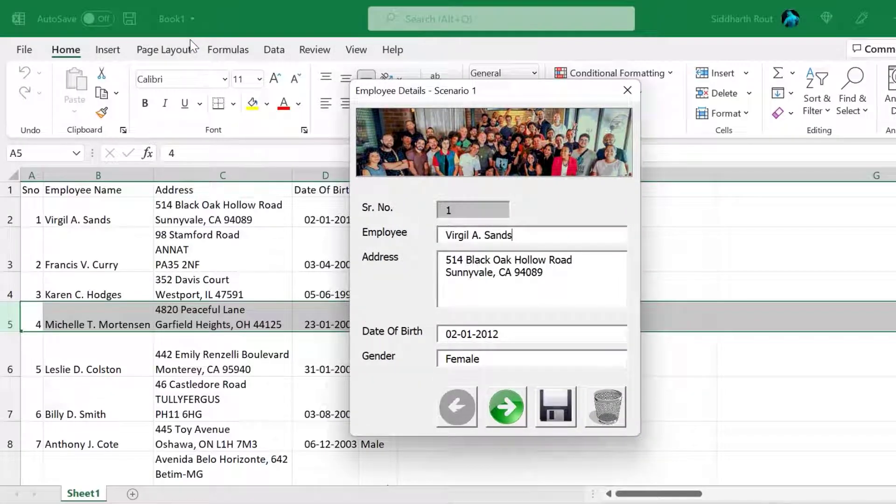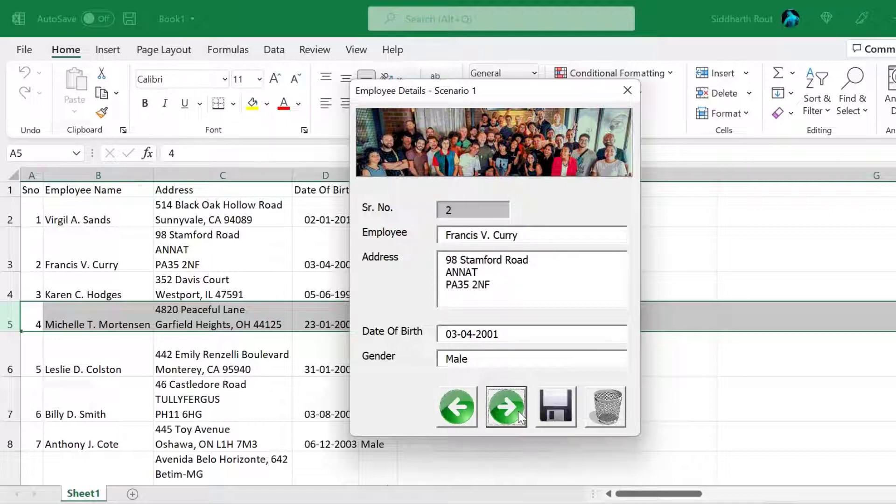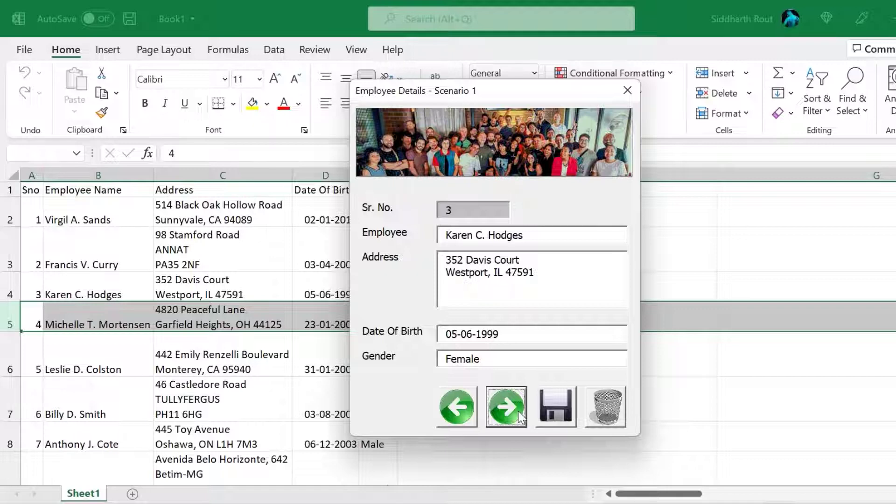And we can see the form loads and the first record is displayed. And as expected, the previous button is disabled. Now let's press the next button. When you press the next button, the previous button gets enabled. You can navigate to the relevant record. So let's go ahead.